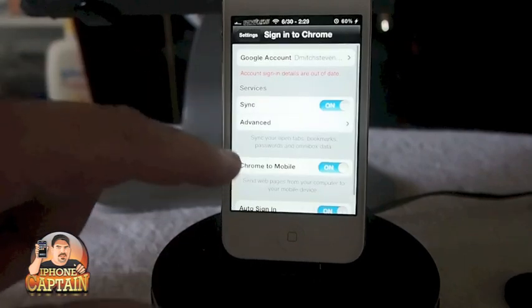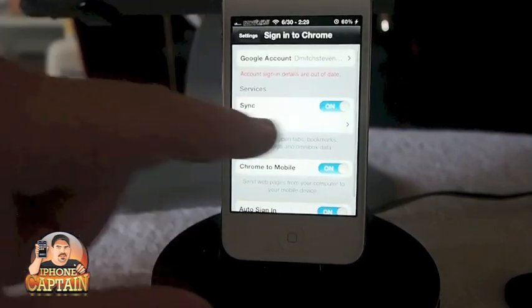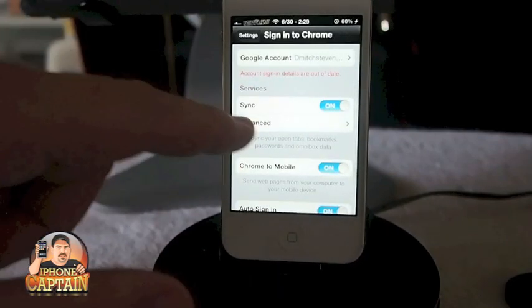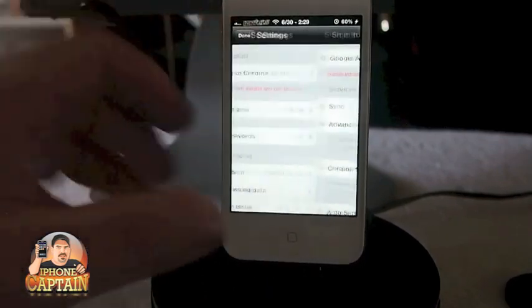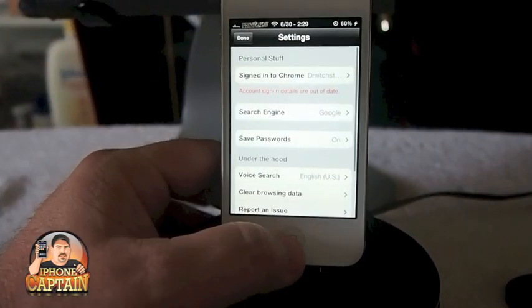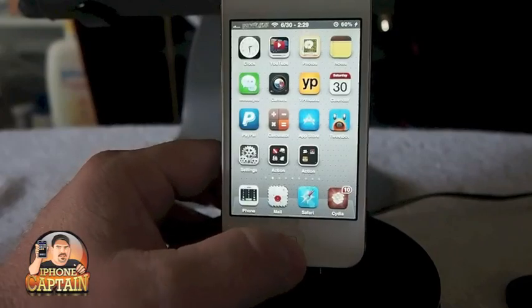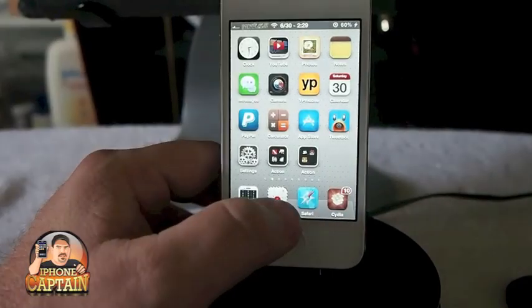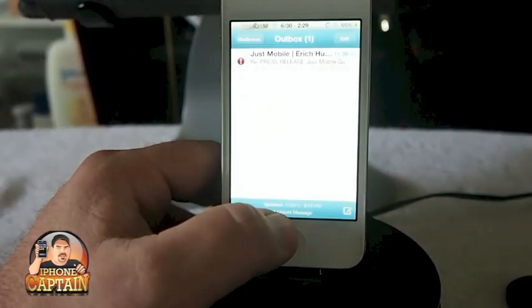Maybe it's under Sign in to Chrome right here — sync, turn it on. Anyway, this is a pretty awesome little tool, guys.